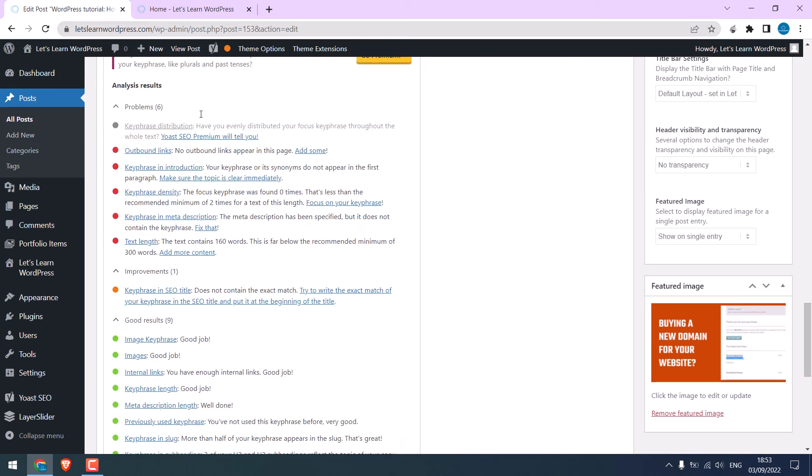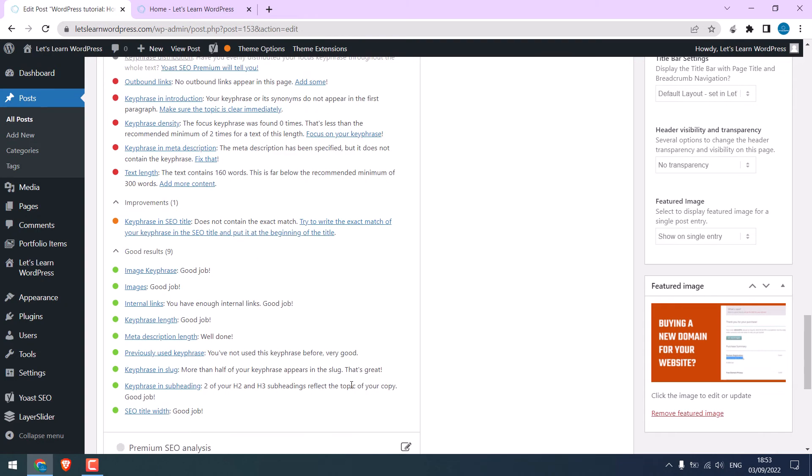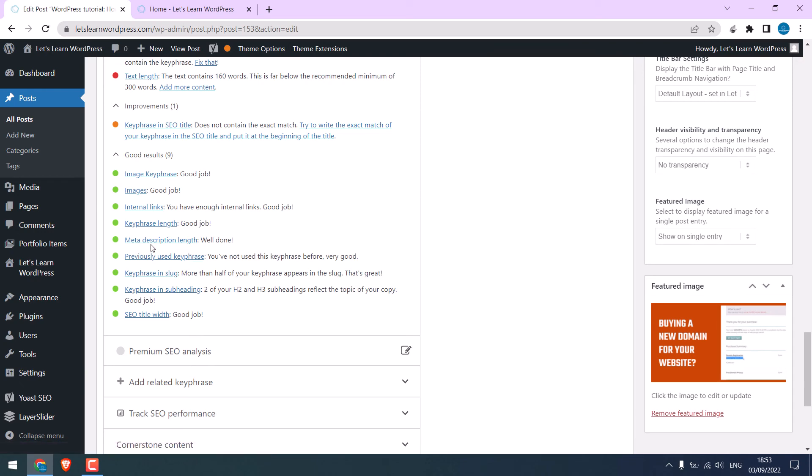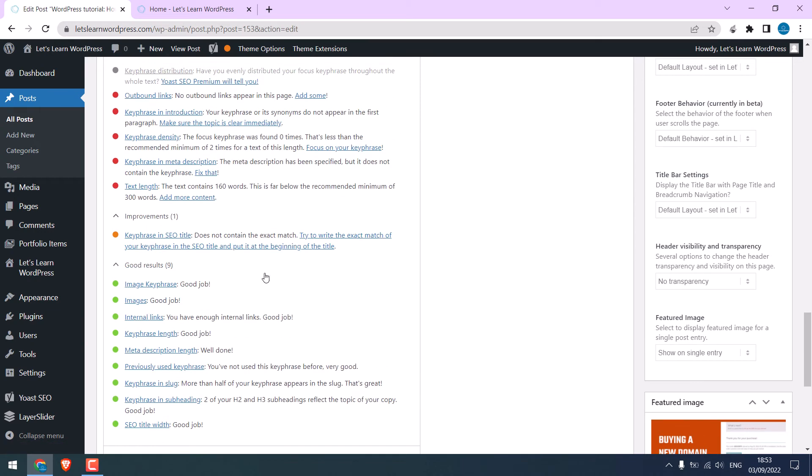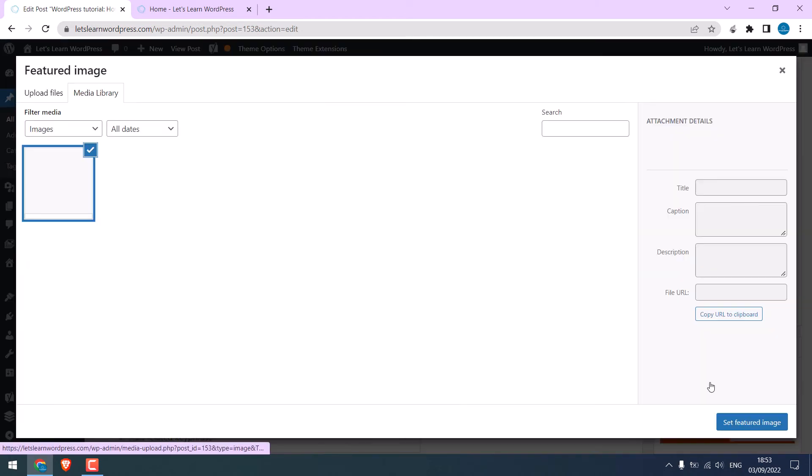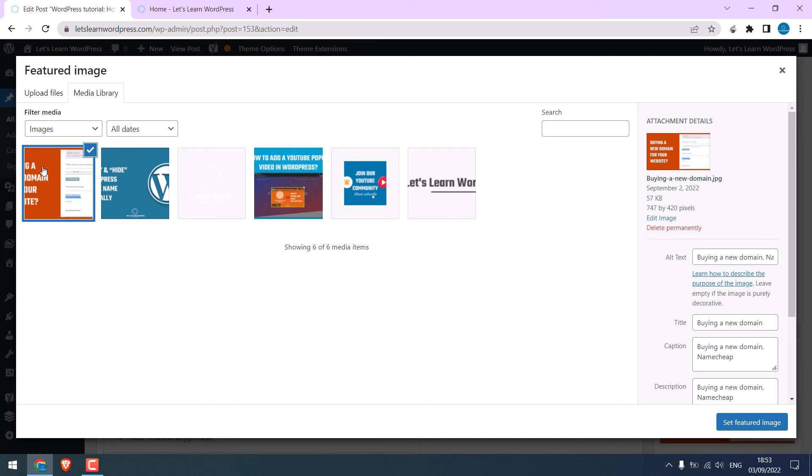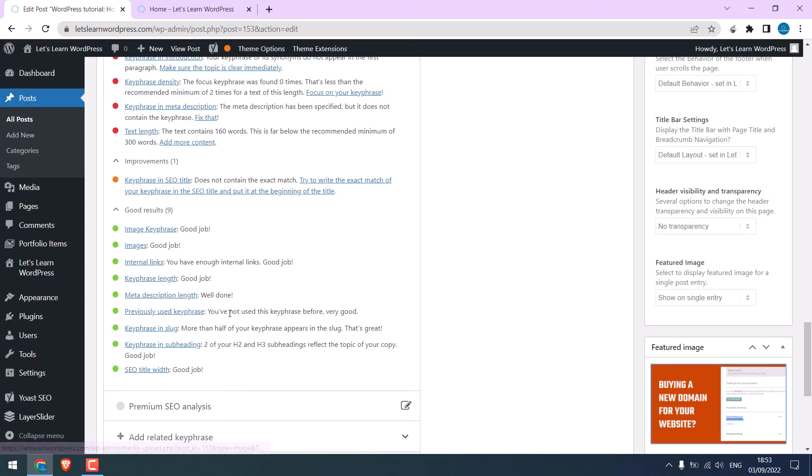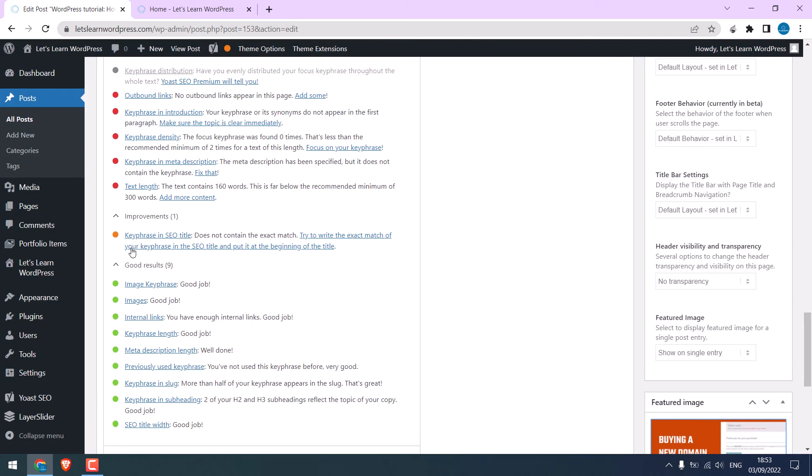Here are some problems and improvements for this post. These are all good. Title width, key phrase, slug, length, internal links, etc. For the image, if you open this. Always write alt text, title, caption, and descriptions. Make sure it's all written.